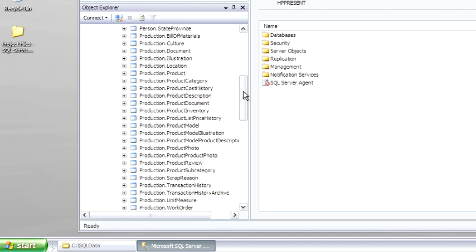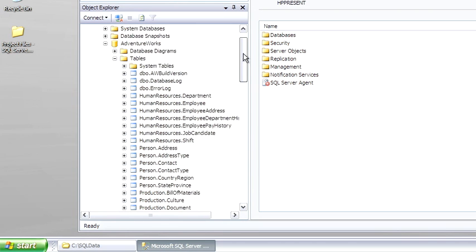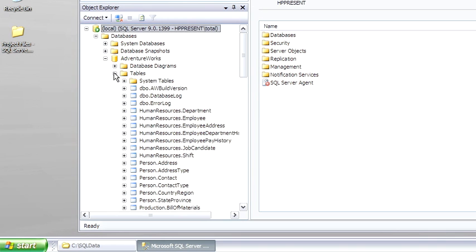The benefit of AdventureWorks is that there's lots of data, so it's good for testing larger processes and indexes in performance tuning.